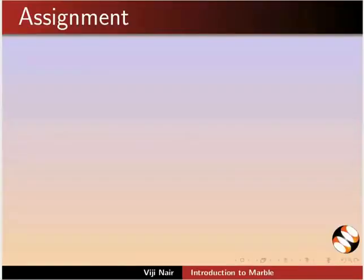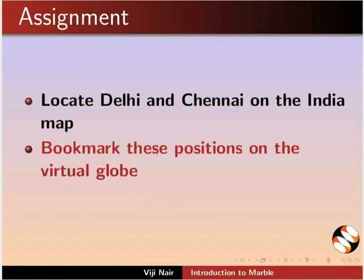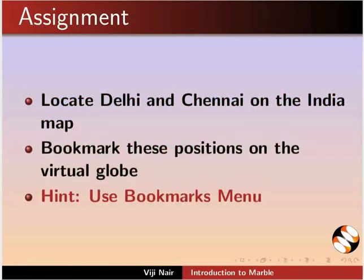As an assignment, locate Delhi and Chennai on the India map. Bookmark these positions on the virtual globe. Use Bookmarks menu.